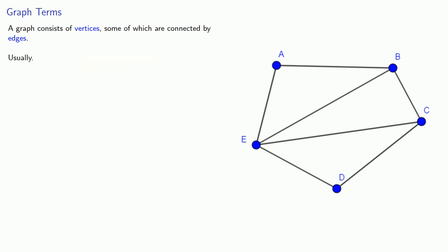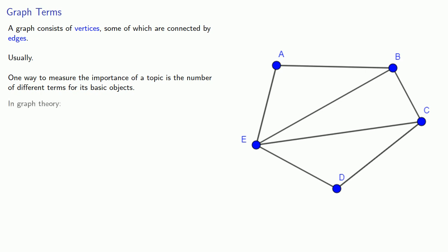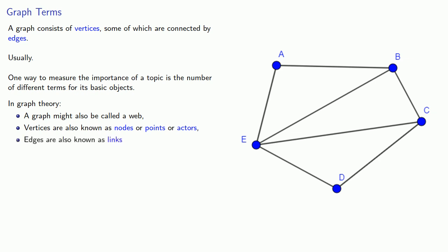One way to measure the importance of a topic is the number of different terms for its basic object. In graph theory, a graph might be called a web, vertices are also known as nodes or points or actors, and edges are also known as links. In fact, there are other terms, but these are probably the most common.